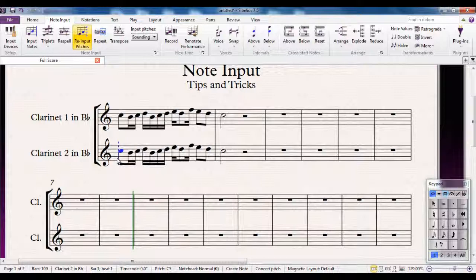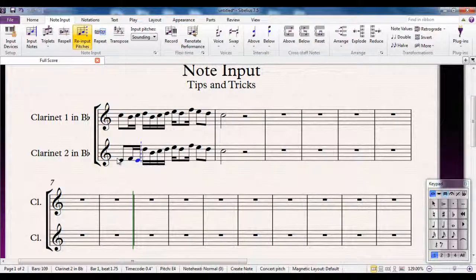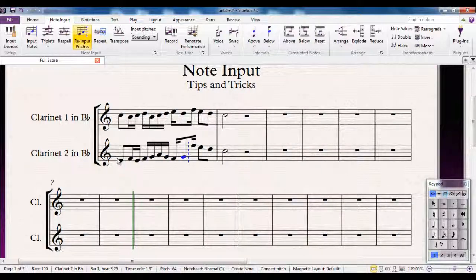So for example, I can tell it the first note is going to be an E, then an F — and notice that when I do the F, it's still a semiquaver, and the rhythms are not going to change. I just go along here changing the notes as I go, but not adjusting the rhythms, then press Escape to finish.